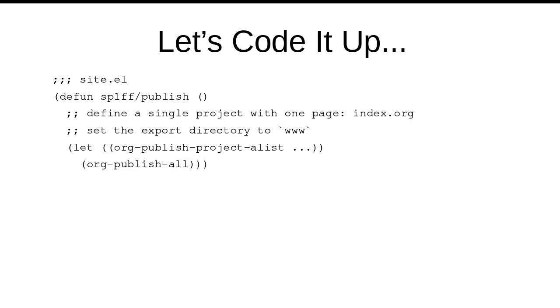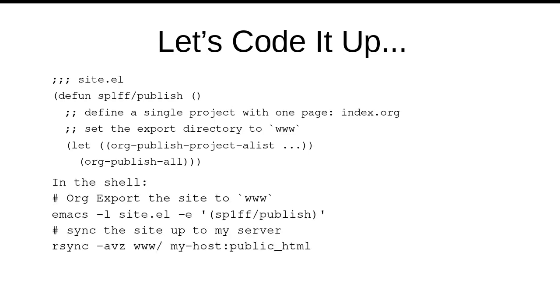So, great. This is actually pretty straightforward. We just give ourselves a little elisp file and a single function. I'll call it publish. And all it will do is define org publish project alist and invoke org publish all. At that point, exporting is a one-liner. We just invoke emacs, load up our site.l file, and invoke the publish function. And if we want to publish to the live server, that's just another one-liner. So, that's the publication framework.